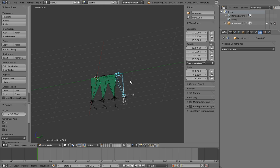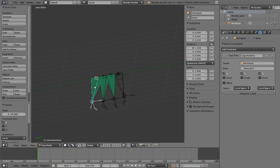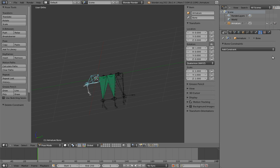Now we can adjust the influence of the constraints on the other bones to create a natural bend. The first bone actually doesn't need any influence, so we can just remove the constraint entirely. And now we just need to tweak the others.